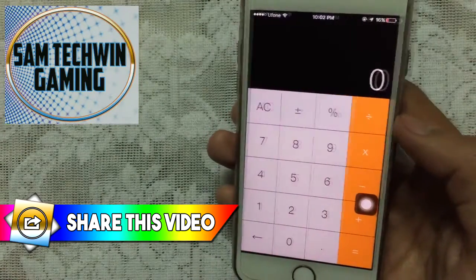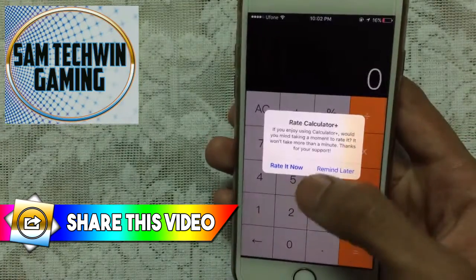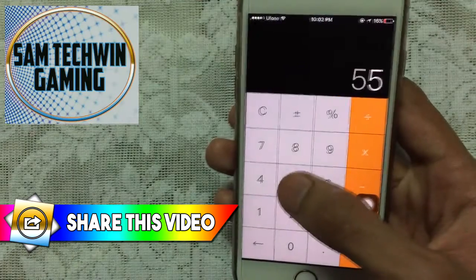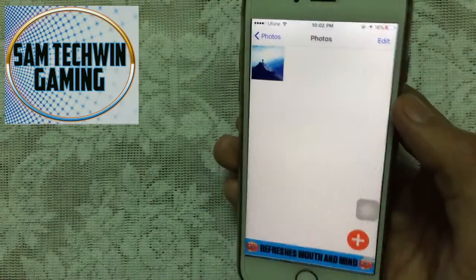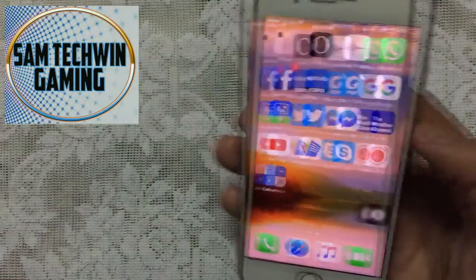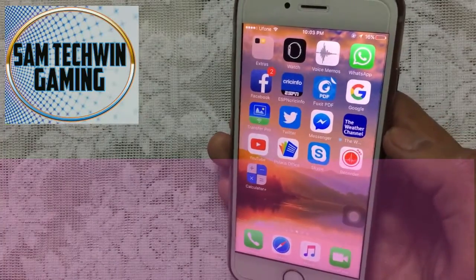If you close the app and launch it again, it will ask for your password. Just enter your passcode and tap the sign, and there we go — you are back in. That's amazing, and that's it for today's video.